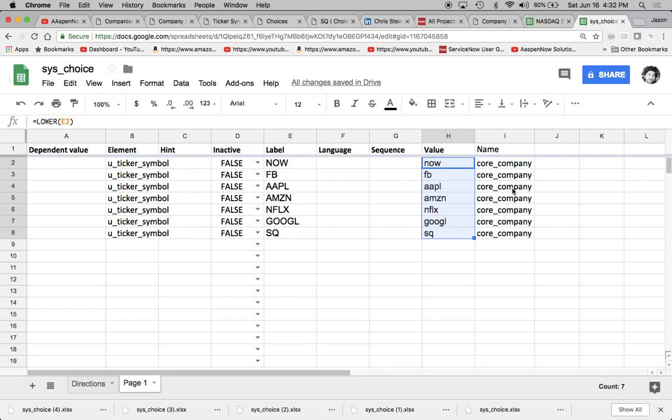So I hope that helps you get started with uploading data to your instance. Again, this can be a really tedious task and I can tell you there have been countless hours spent just trying to configure these lists manually in the tool. So ServiceNow has done a pretty awesome job of putting this template out there for everyone to use. My name is Jason Miller, founder of Aspen Now Solutions, and you've just unlocked the power of ServiceNow.